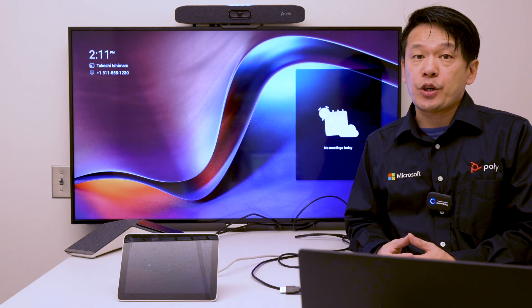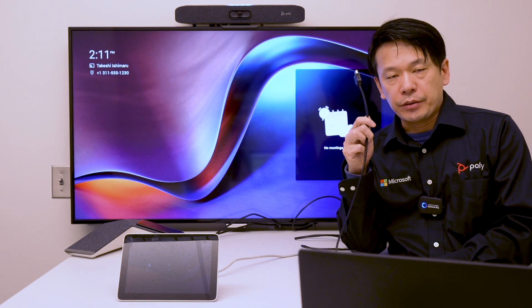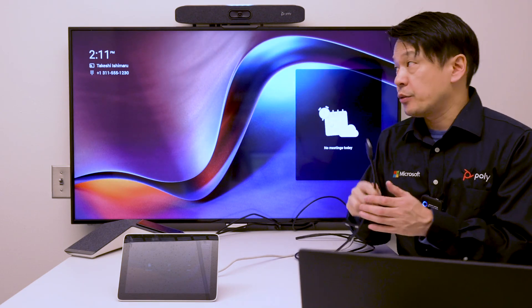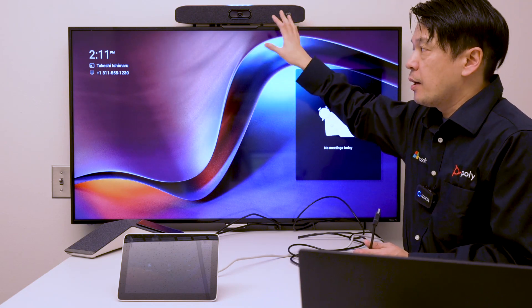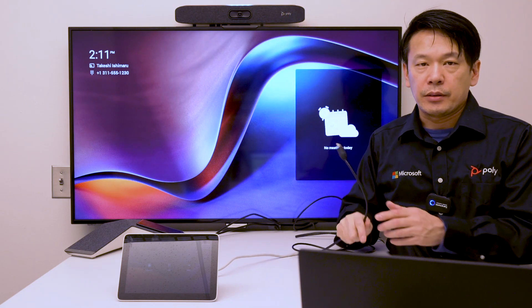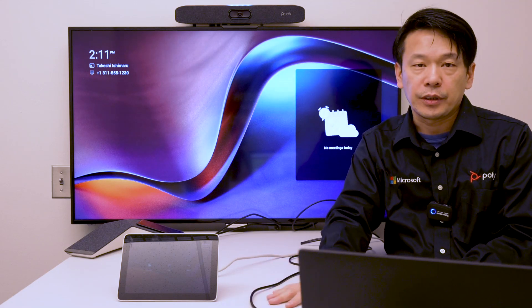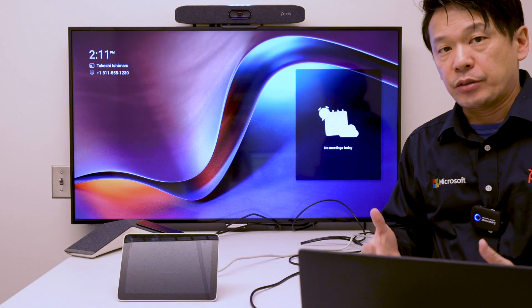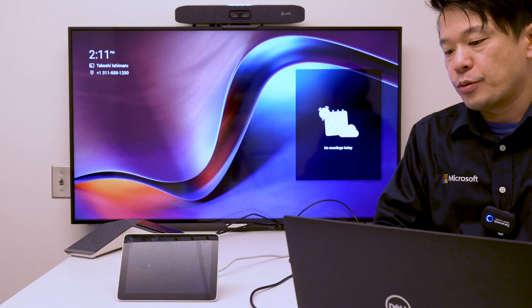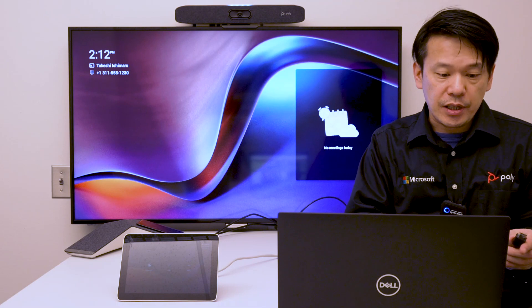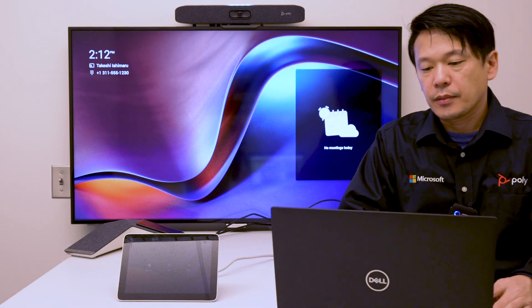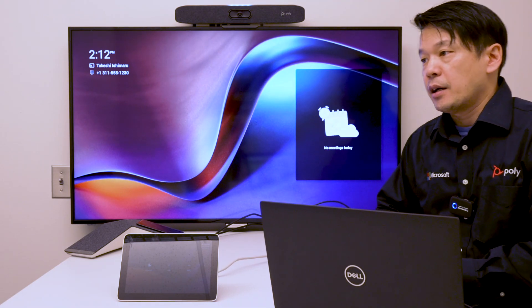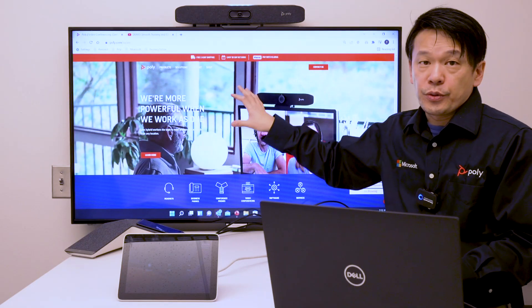Starting with HDMI ingest, by connecting an HDMI cable directly to Studio X30 in Microsoft Teams mode, you can leave the cable on the conference table. Whenever somebody walks into the conference room and needs to share their desktop, all you have to do is connect the HDMI cable and instantly your desktop is mirrored on the room display.